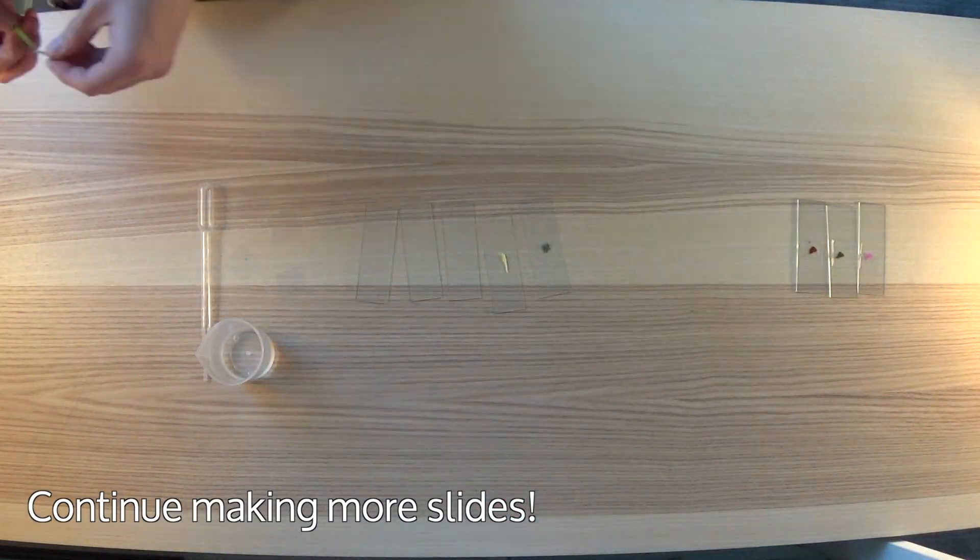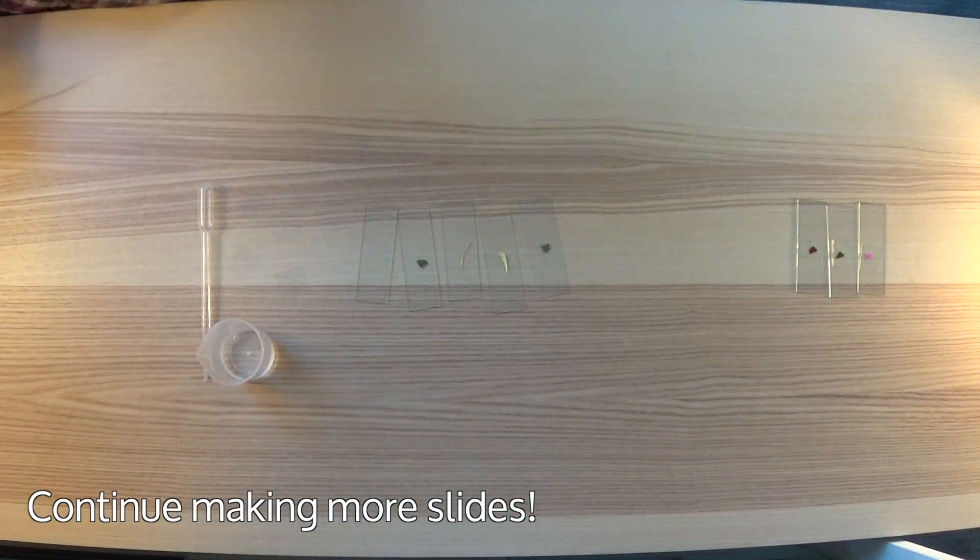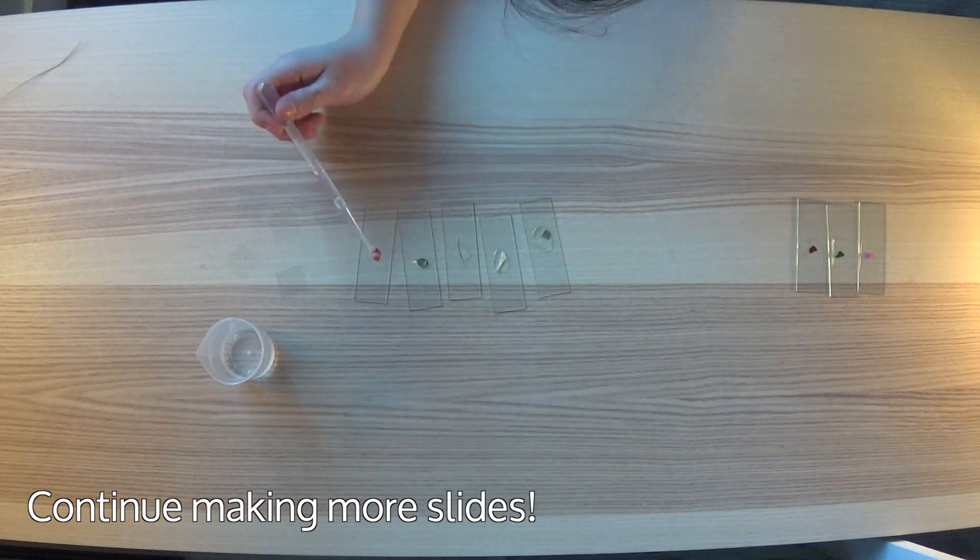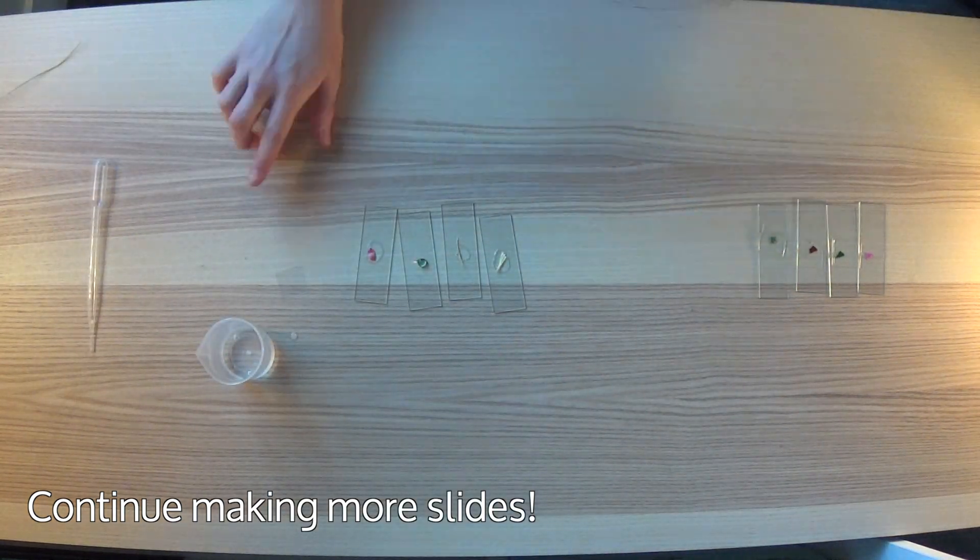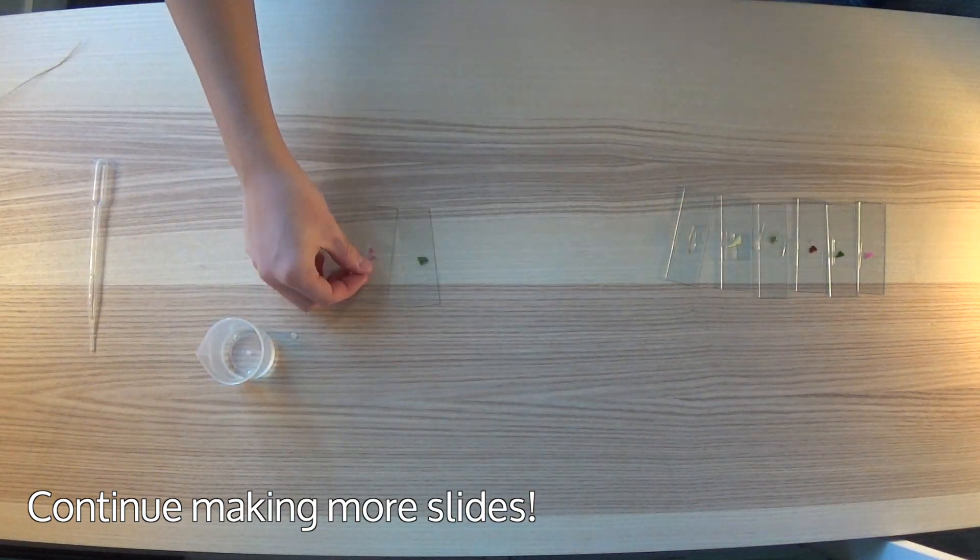Continue making more slides with different kinds of samples. Be sure to cut the samples really thin so that the light from the microscope can shine through.